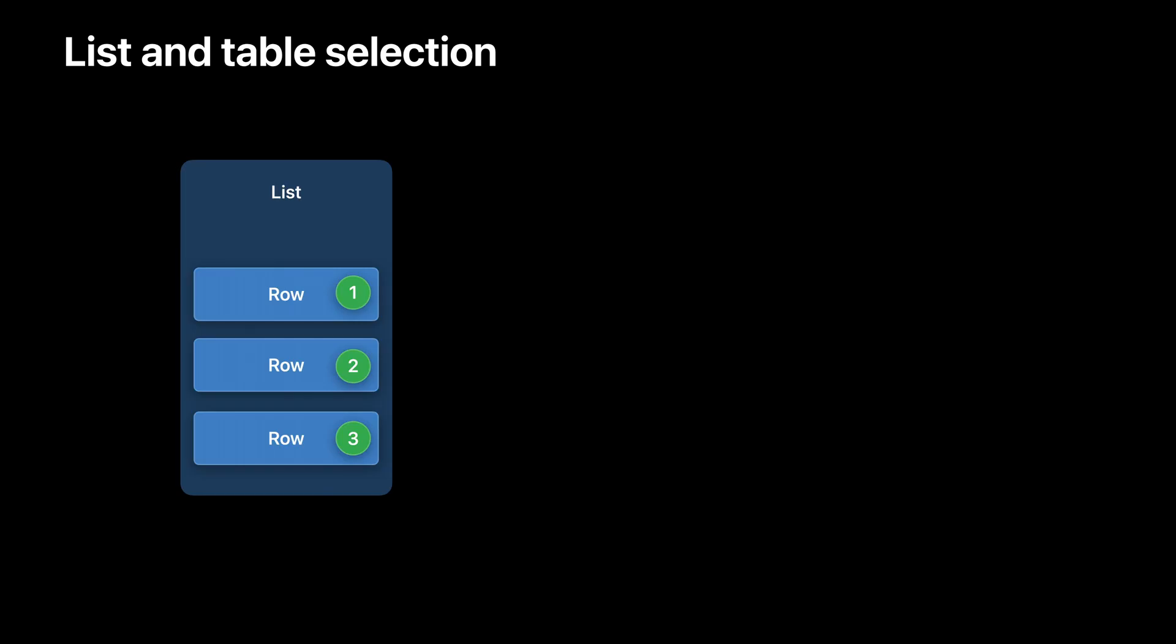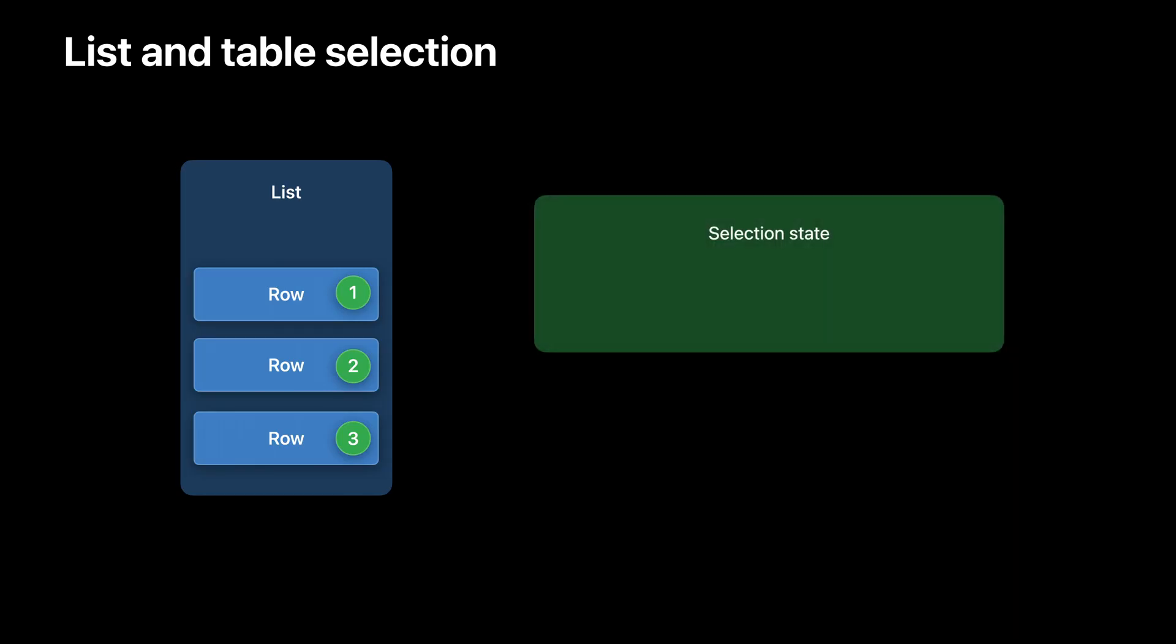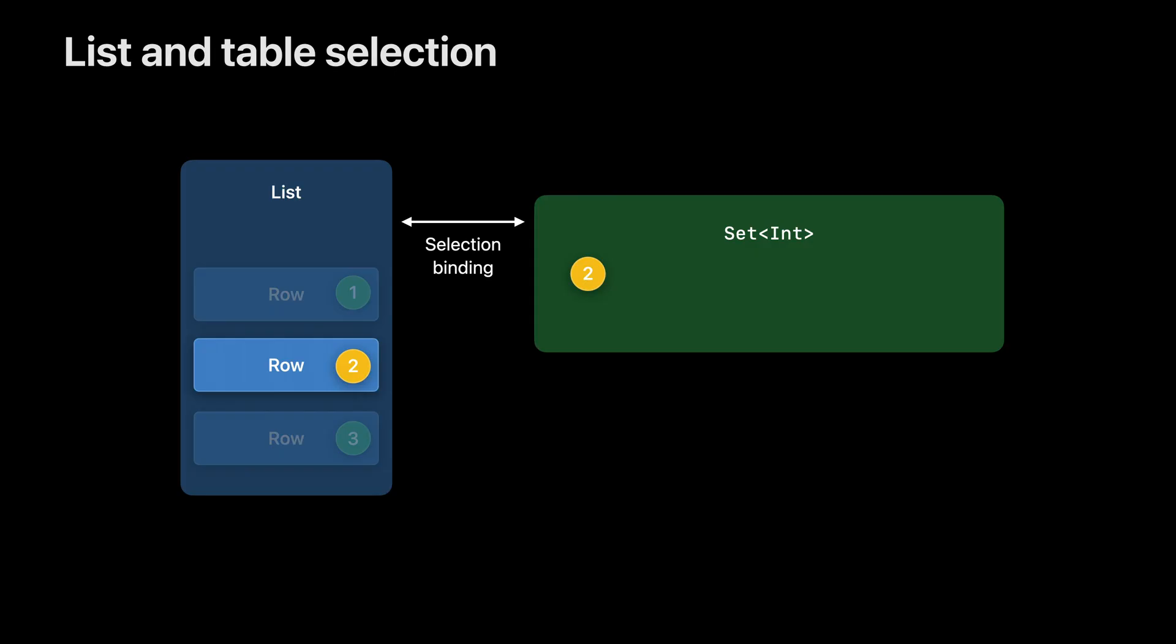Here's a diagram with a list containing a few rows. Each row has a tag. These tags are unique values for each row that help the list manage selection. Along with the tag, there's also some state that holds the selection. This is the type that holds the tag values. For example, with multiple selection, this is a set that holds the tags for each selected row. The job of the list is to coordinate between the tag in each row and the selection state, and it does this via its selection binding. So when a row is selected, the list adds it to the set. And similarly, if some other part of the app programmatically changes the set, the list selects it because the selection binding changes.